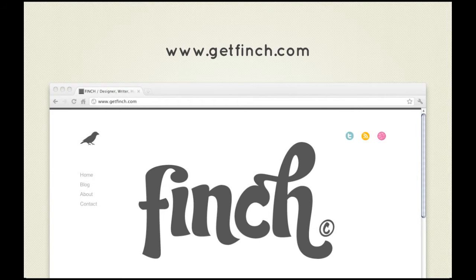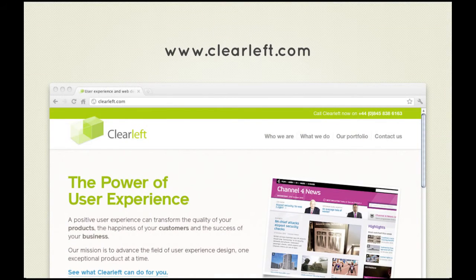A subtler and more common approach can be seen on the Clear Left website — logo in the top left, where the eye usually enters a screen, backed up by branding colors. Logos are often located in the top left and usually serve as links back to the home page. This is what we call a convention — an aspect of web design which people have come to expect over time, something we'll touch upon later in the series.